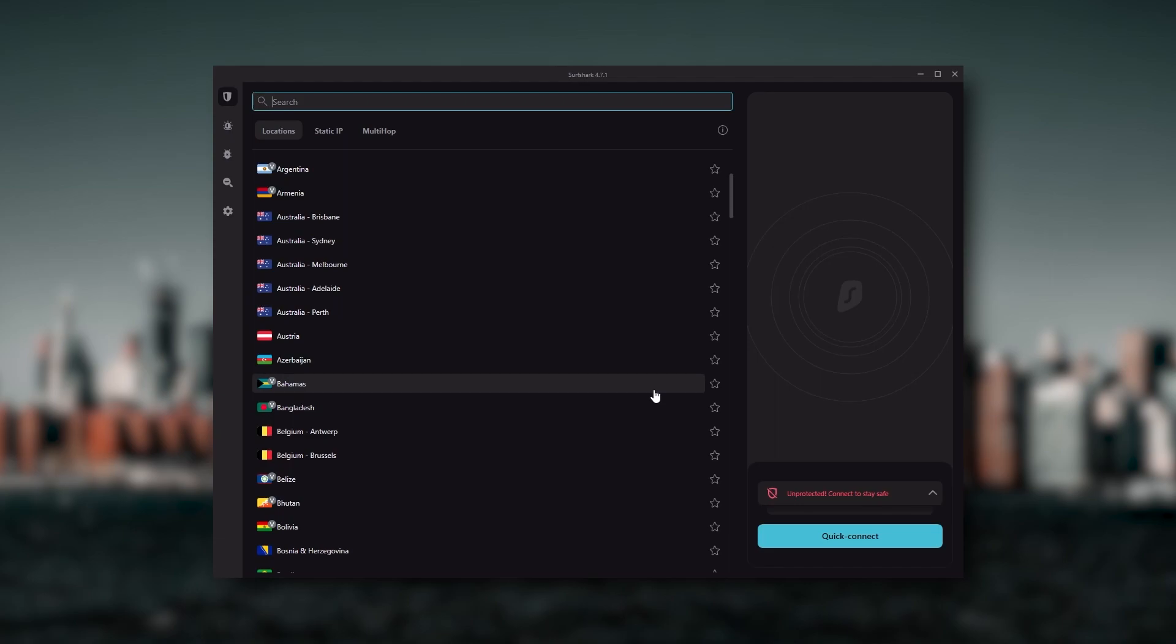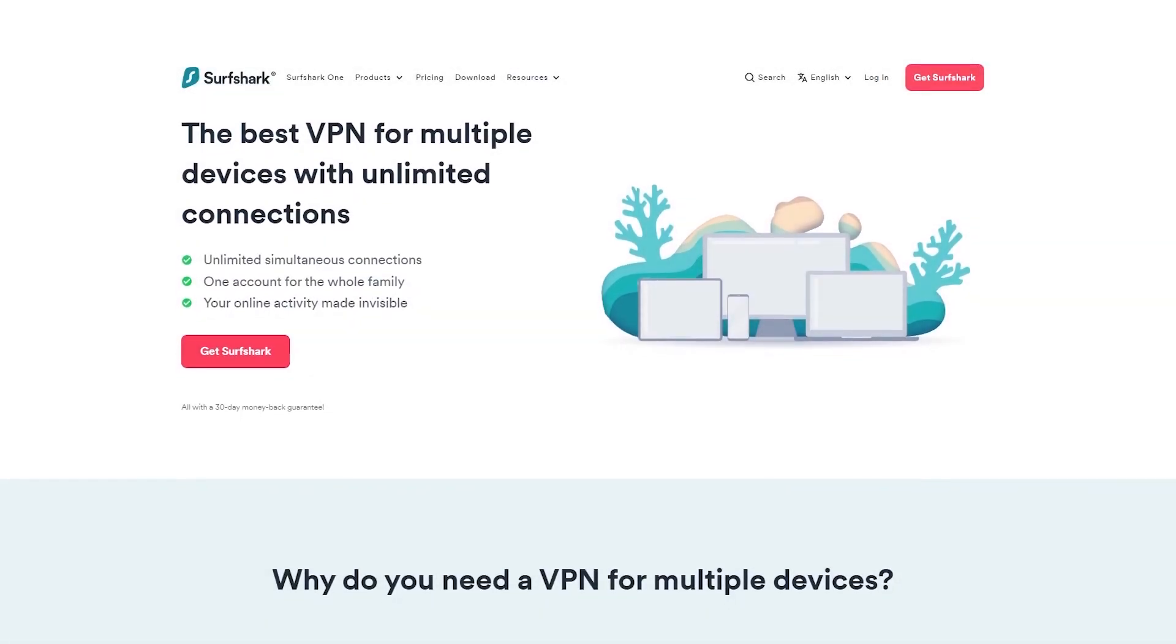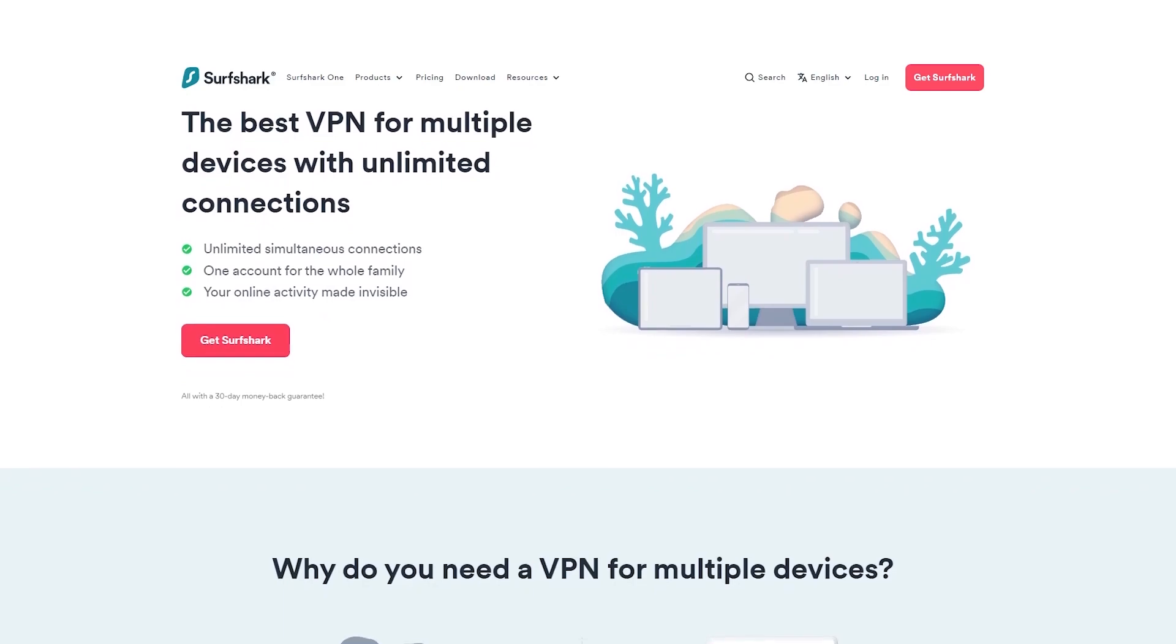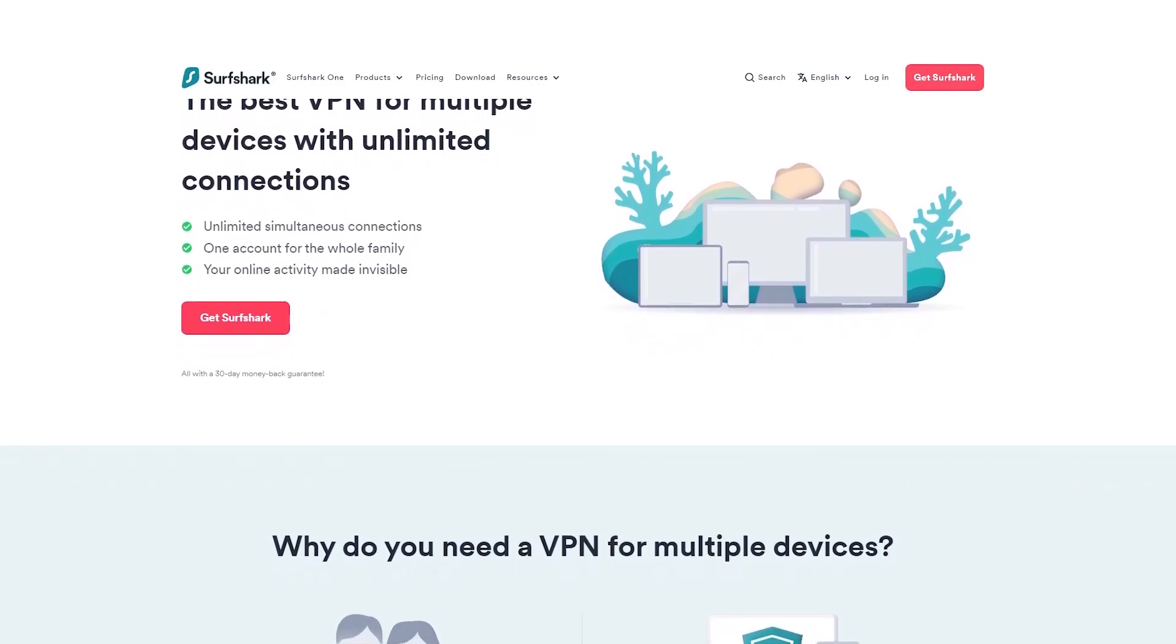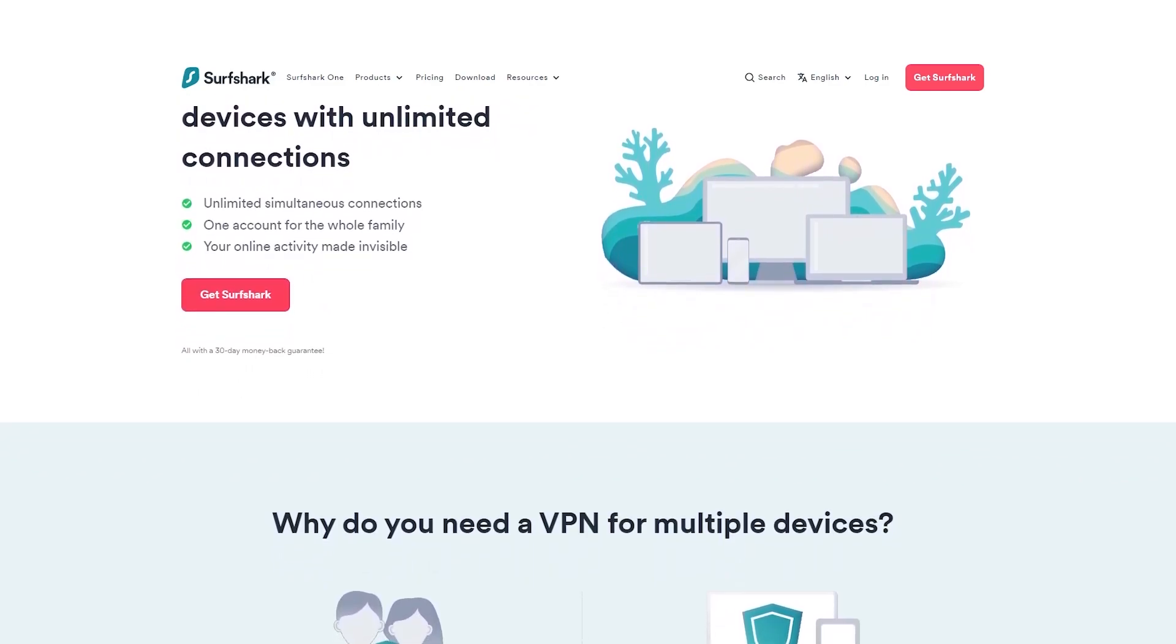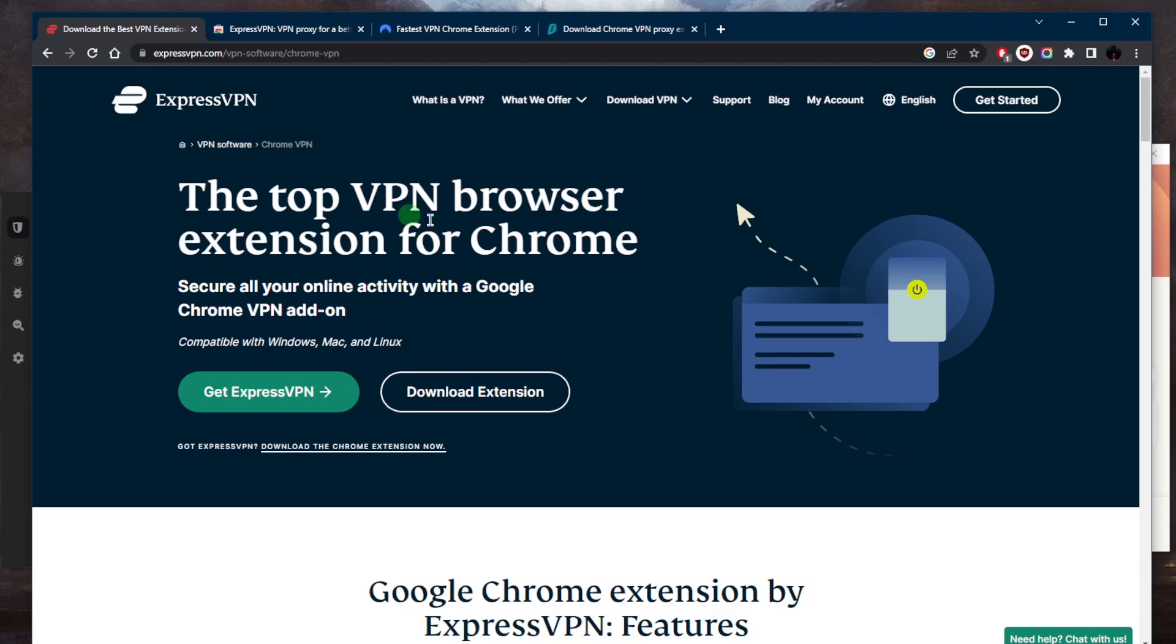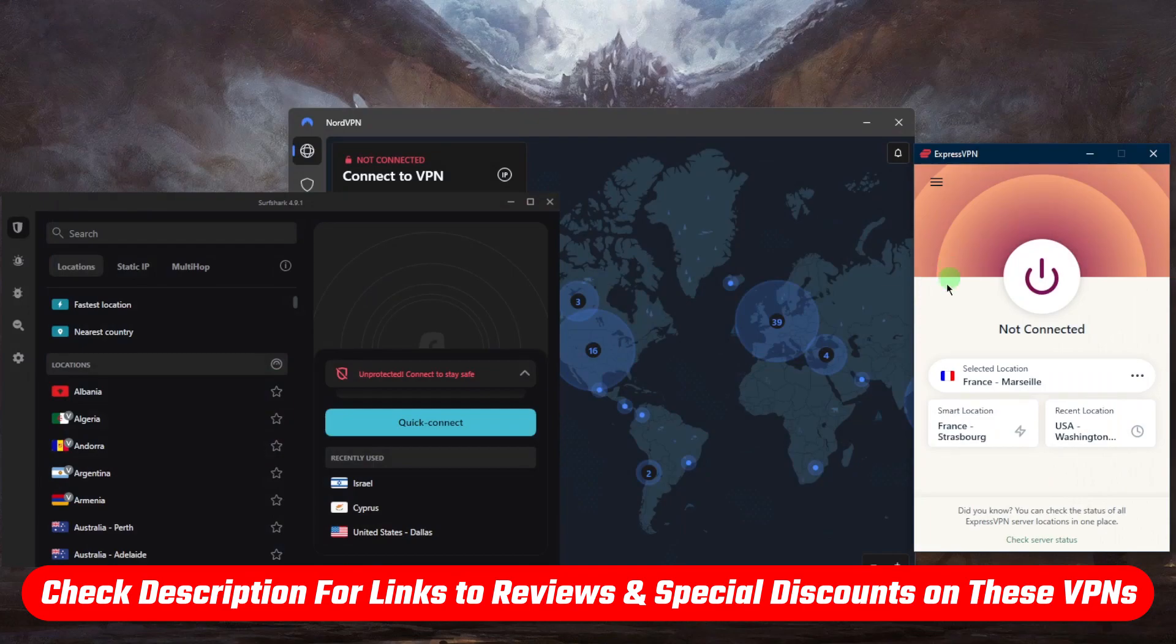And Surfshark is truly the best budget VPN that gets the job done without sacrificing any of the necessary security features that you usually get with more expensive VPNs. And as an added bonus, you get to share it around with as many of your friends and family as you would like, which is a great plus. And so that is pretty much it for this video.